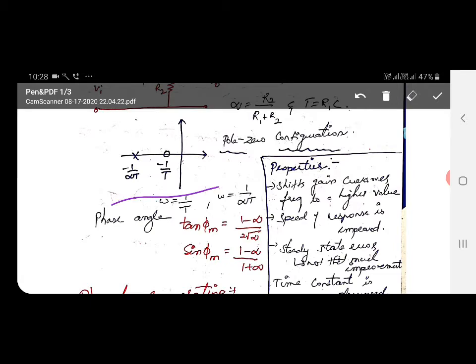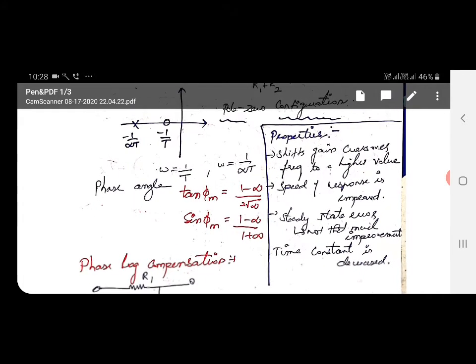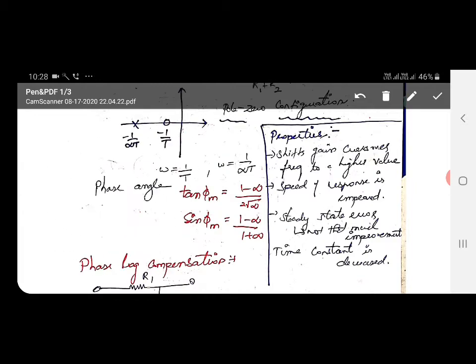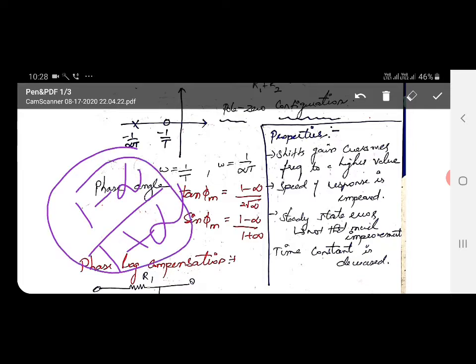This pole-zero representation is very important because many questions are framed relating to this concept. Here, ω = 1/T and ω = 1/(αT). The phase angle formulas are: tan(φ_m) = (1 − α) / (2√α) and sin(φ_m) = (1 − α) / (1 + α).